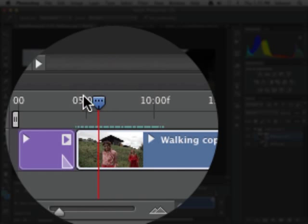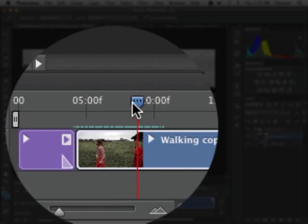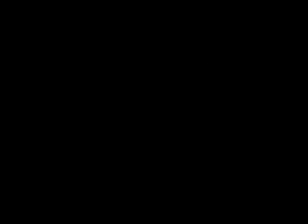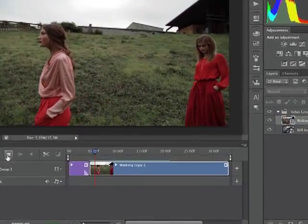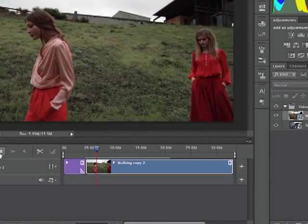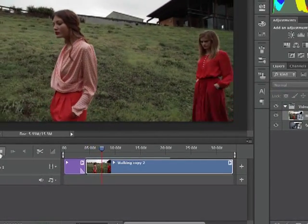Cached frames are indicated by the teal bar in the time ruler. When the line is solid, all the frames are cached and the video plays back smoothly in Photoshop.